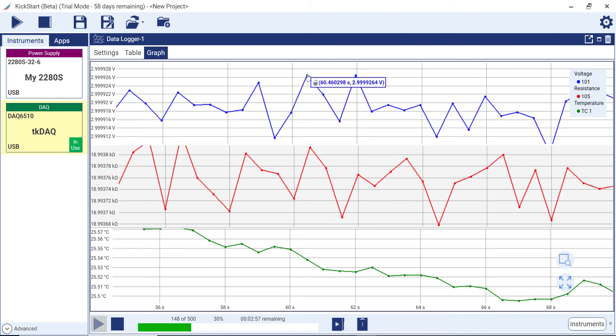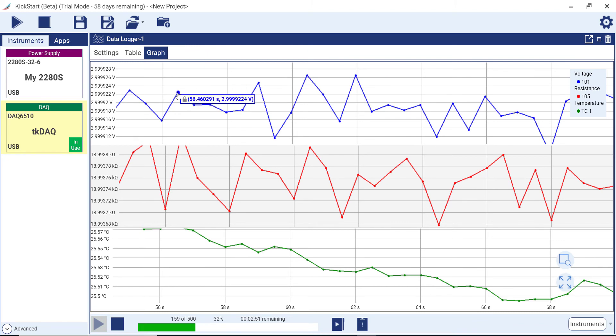You can hover over a point to see its exact value. Click on the data point to add a marker to identify that data point as a point of interest.